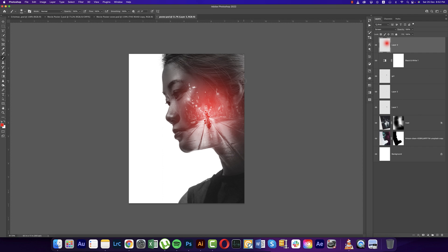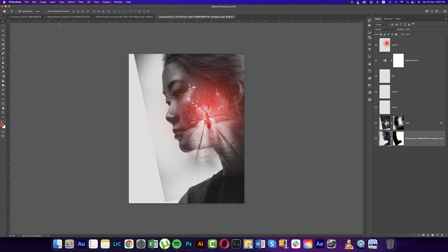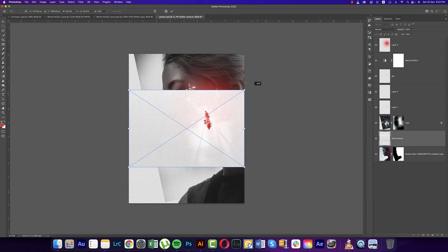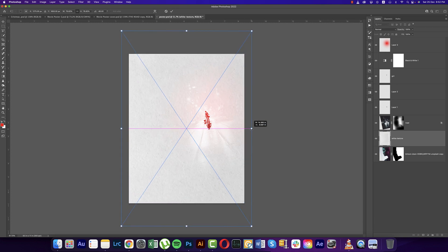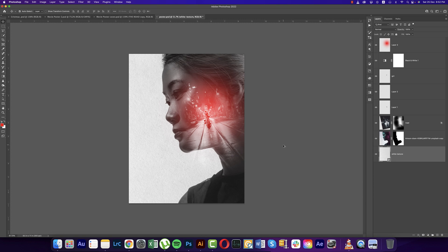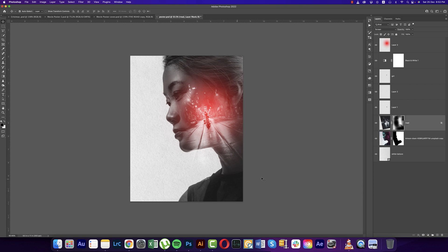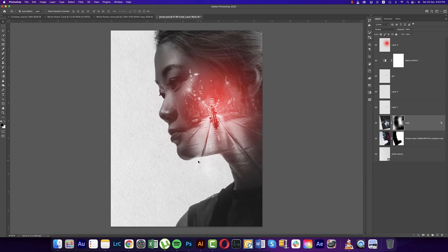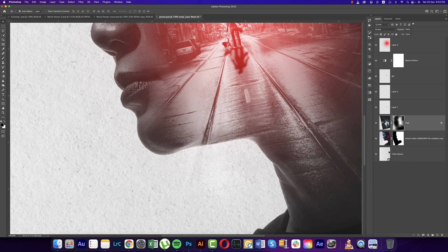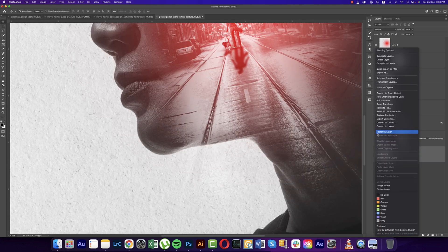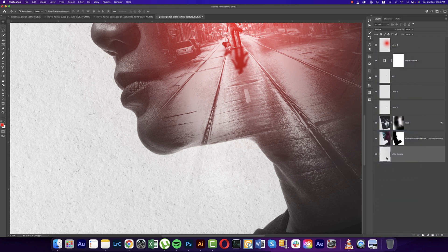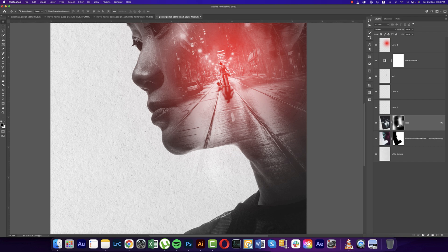This element is ready. Now we'll add some background — delete the old one. Go to File and Place Embedded options. Here is a white texture paper. Rotate it and fit it to the artboard. In this case you'll also need the Brush Tool because the road is showing through — you need to mask it out and cut those areas.